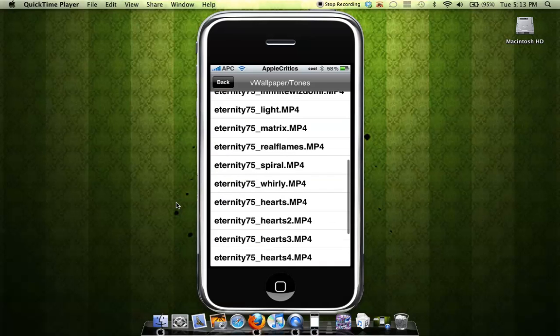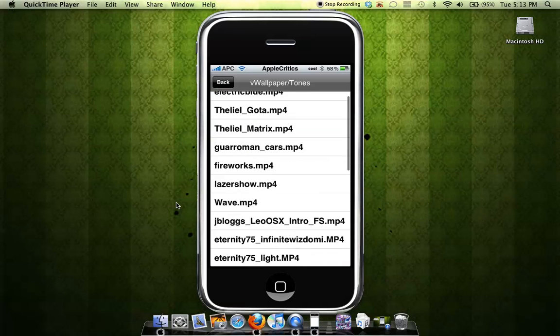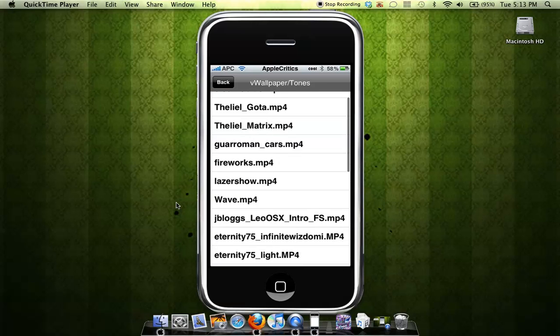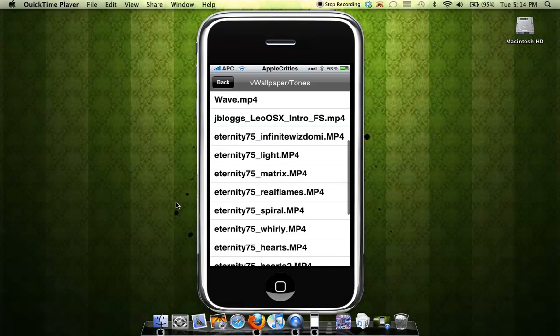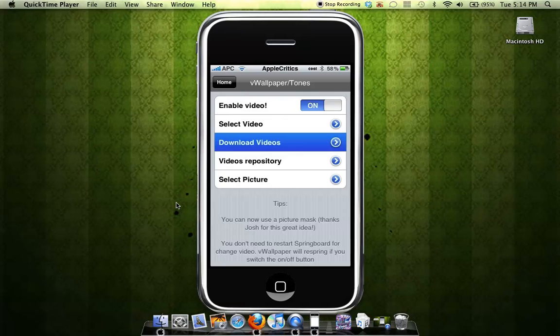A downside to this VWallpaper is that you don't get to see a preview of the video wallpaper. You simply just download them and that's all you do. So thank you for watching this video.